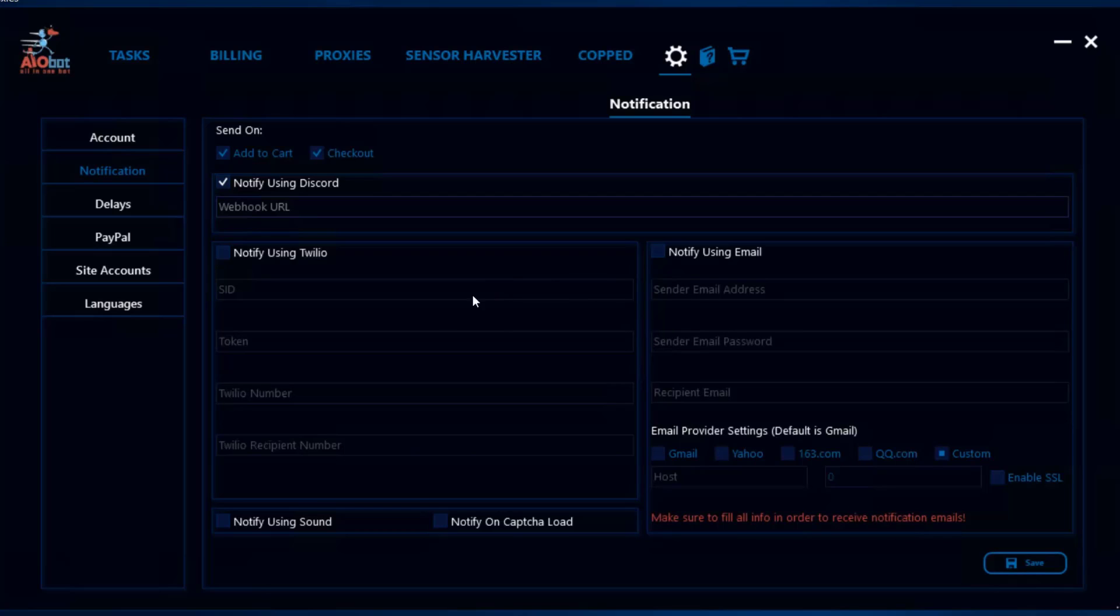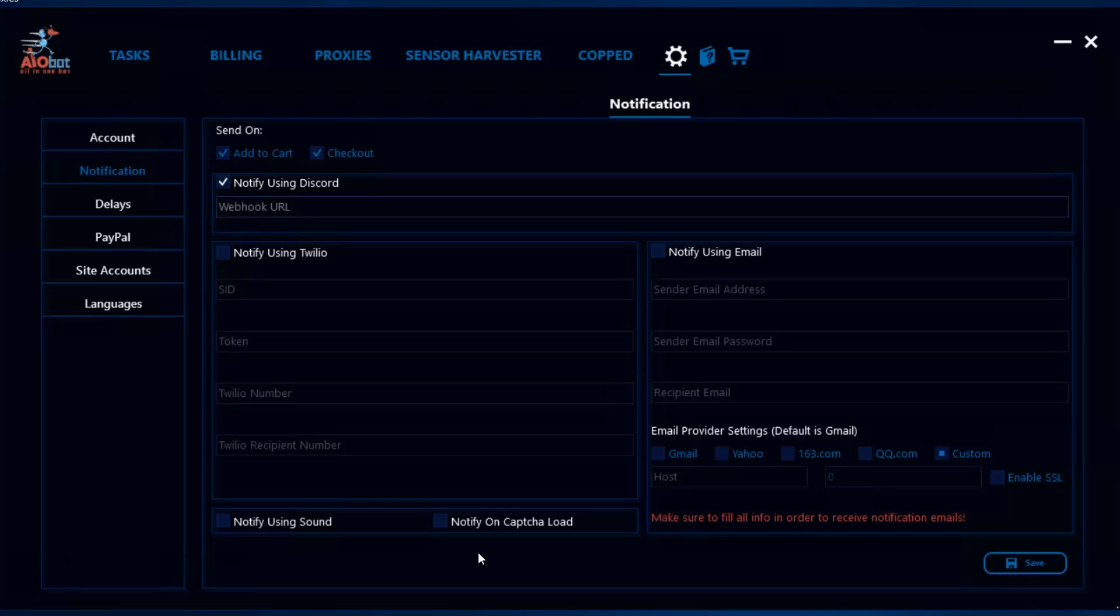Next is notify using sound, so whenever your item adds to cart or checks out, you get notified by sound on your bot. If you're using your bot on a server, you can't get any sound because servers don't have volume. You also have notify on capture load whenever any task requires a capture. Don't forget to click save when you're done, or none of your settings will be saved.